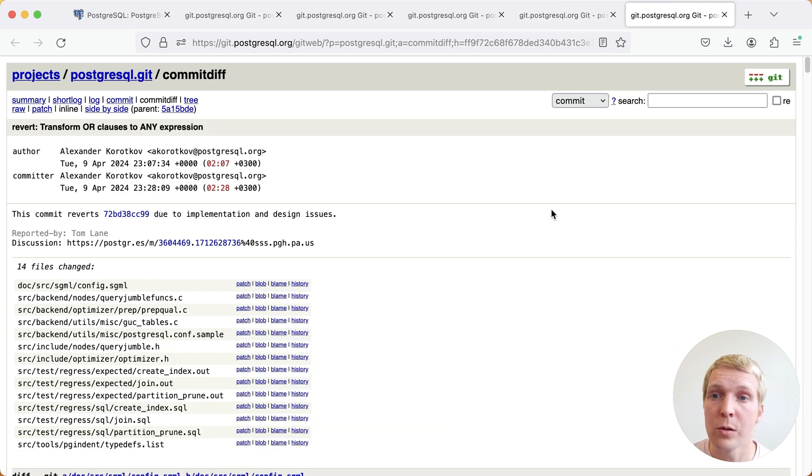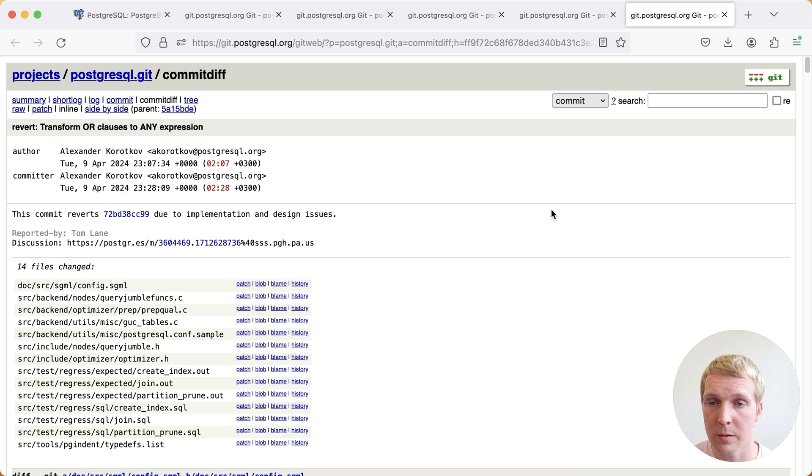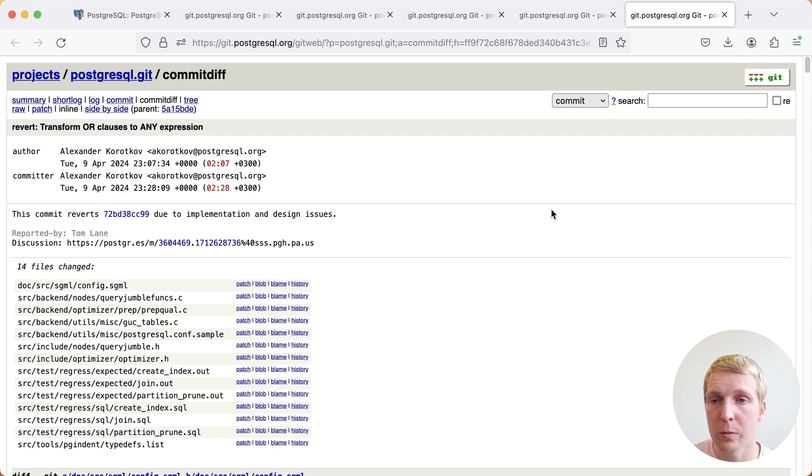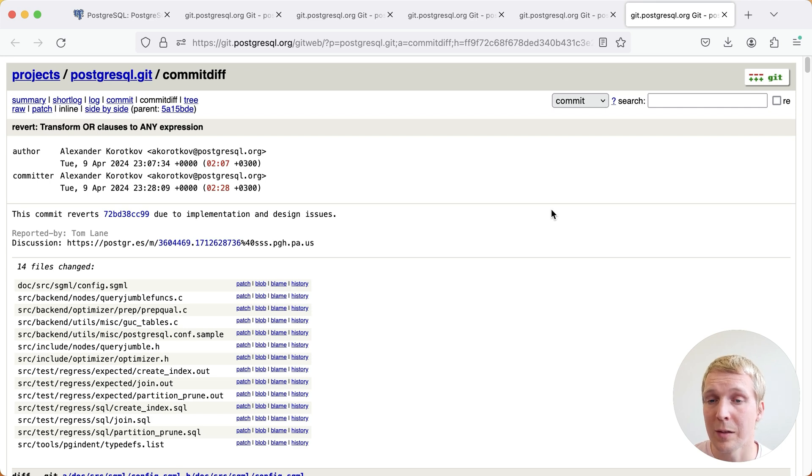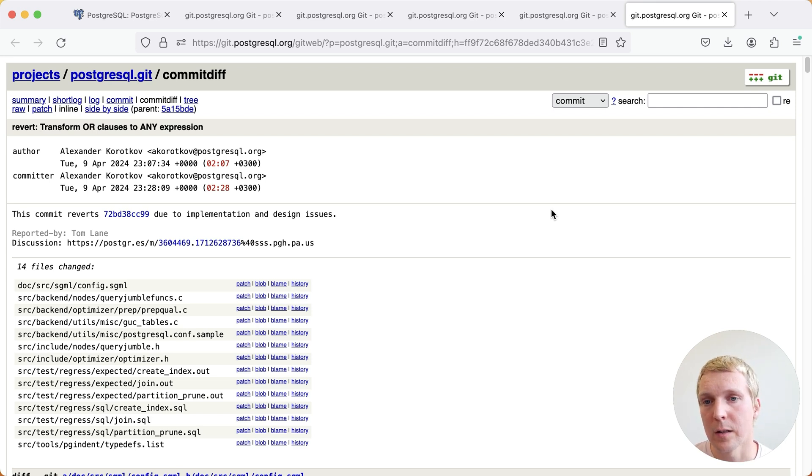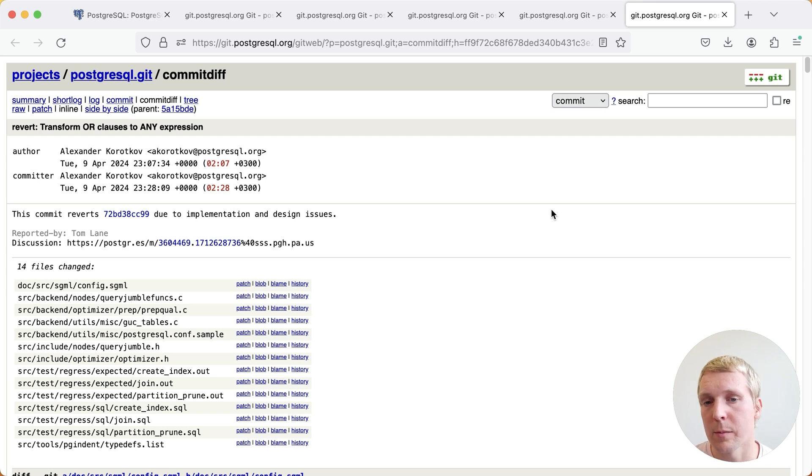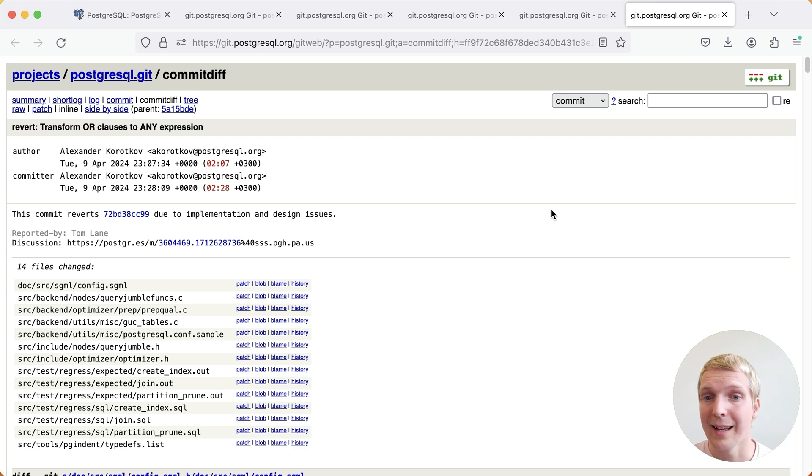And then last, there was a change that would have transformed OR clauses. So if you had a query like x equals 1 or x equals 2, Postgres would have transformed this into an equals any expression. That unfortunately did not make it in either because there were implementation and design issues. And this is to be expected.